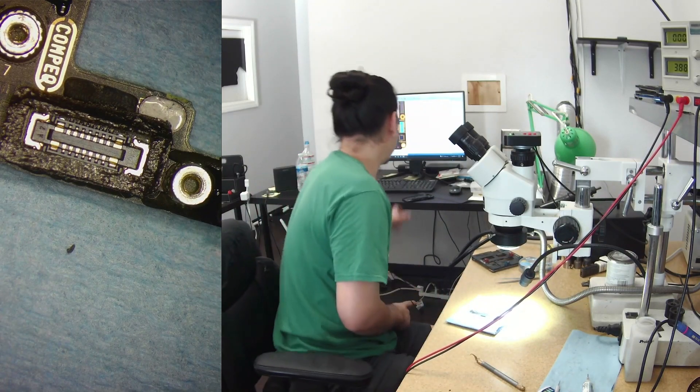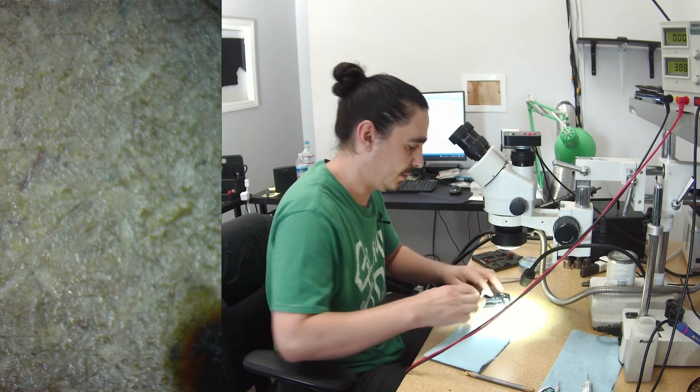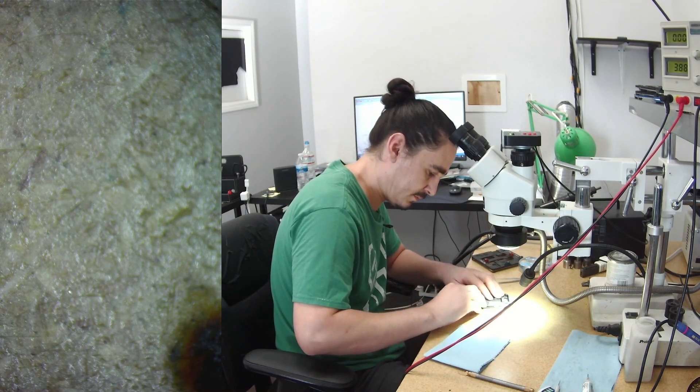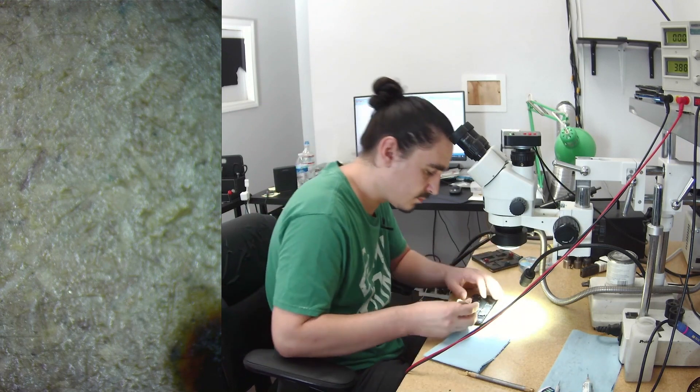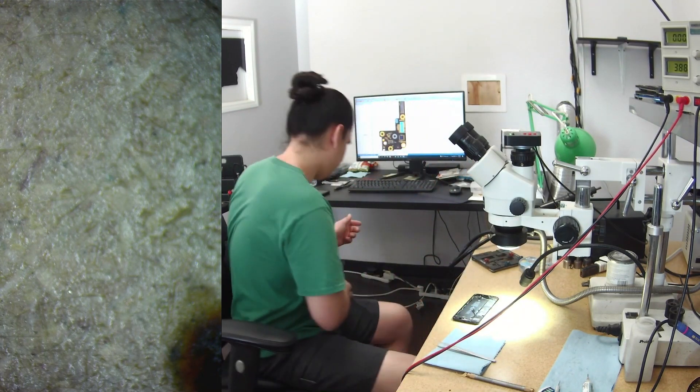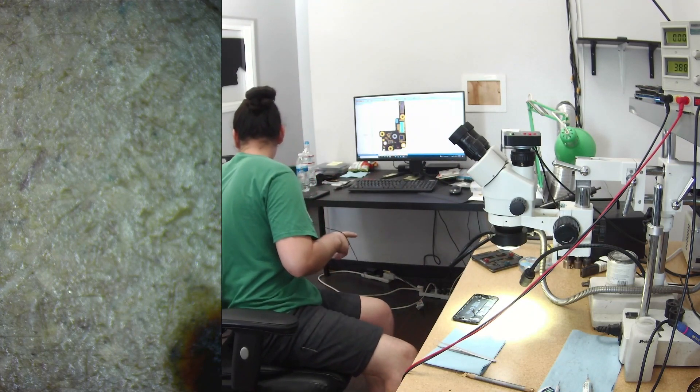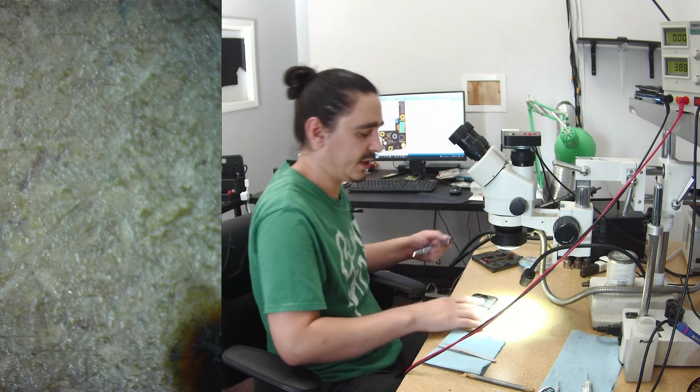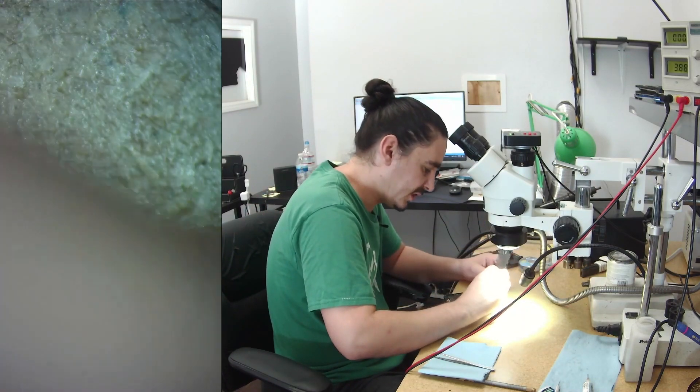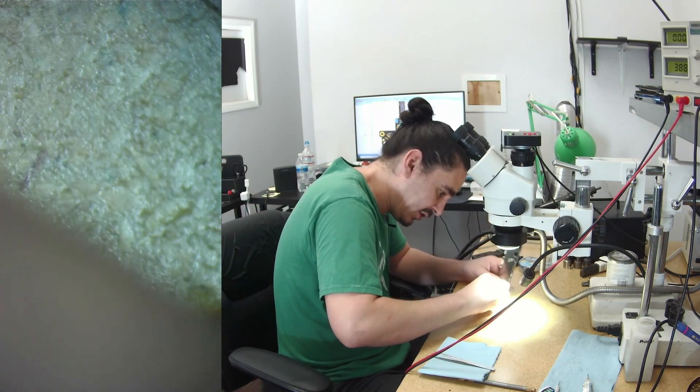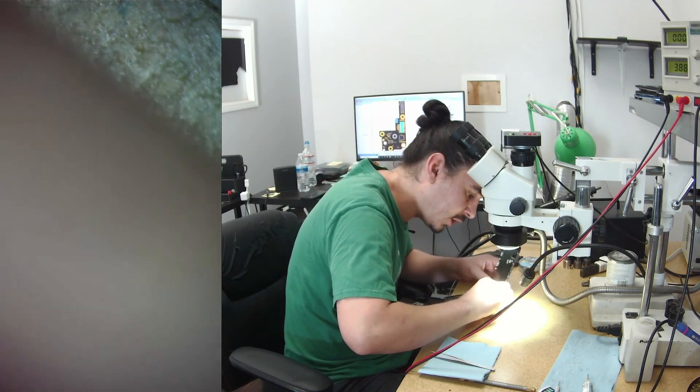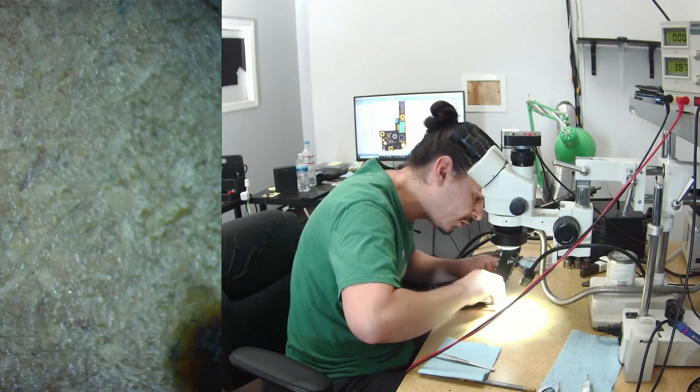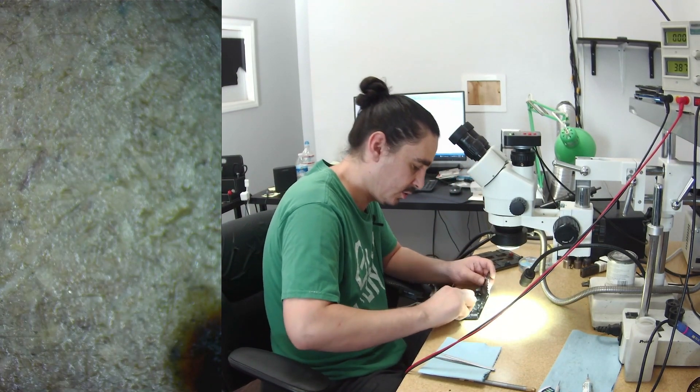So this will be a nice case to be able to give them back a working phone. Most of the time with data recovery, they just want their pictures. Most of the times they don't care about the phone. They already got a new phone. But if I can give them a working phone back, I like to.